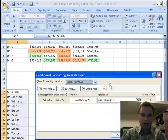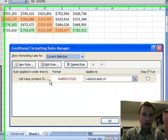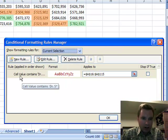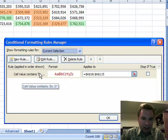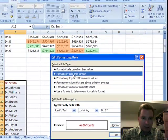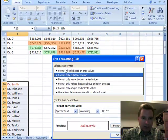Let's go to manage rules. It will show you for that current selection here are the rules you have in place. You have cell value contains and here's how I'm going to format it and here's the cells it applies to. If you want, you can edit that rule, and we're back to a similar kind of menu to what we had up in conditional formatting.